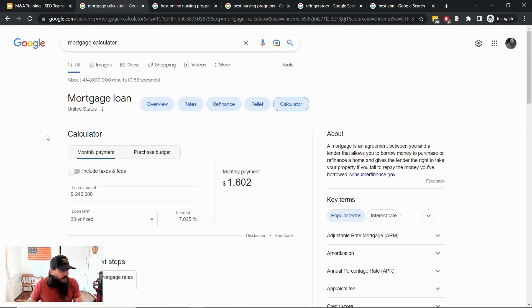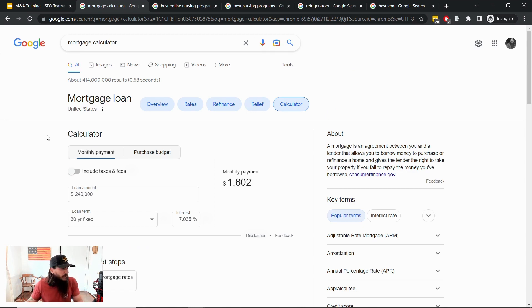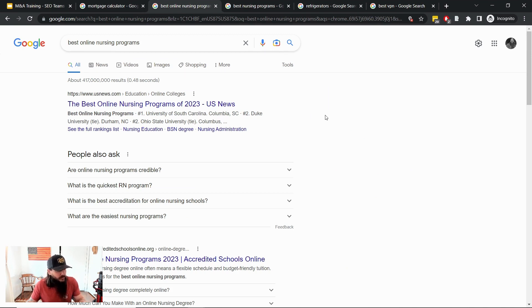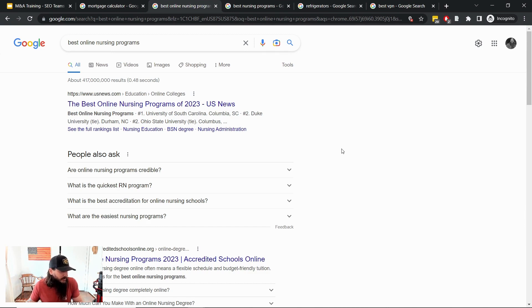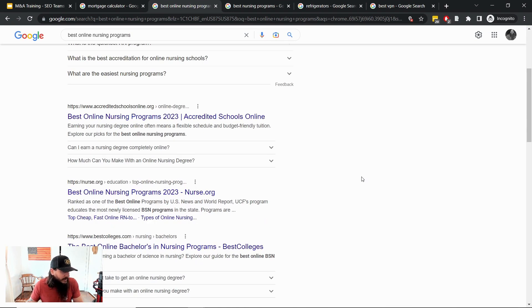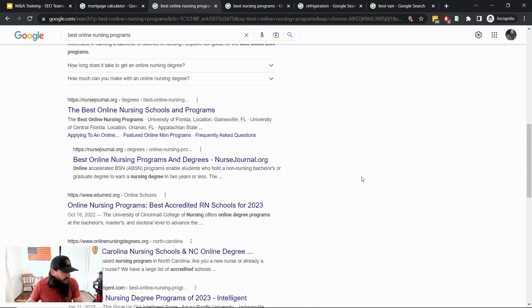Just a few other examples here for some different SERP features to look out for. One is in the higher education niche, so I'll show this example for best online nursing programs which really doesn't have a lot of SERP features today outside of the typical people also ask box which seems to be on every SERP these days and related searches down at the bottom.